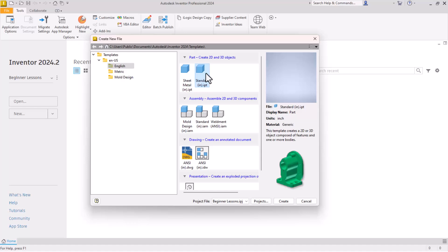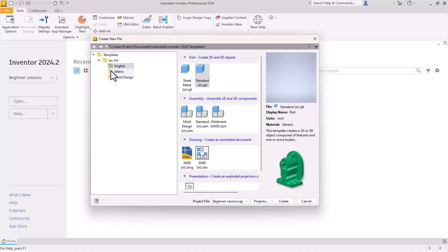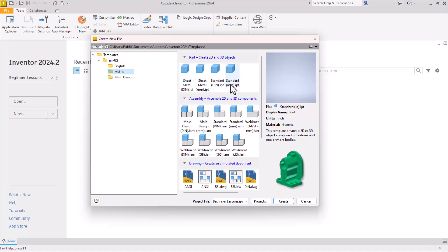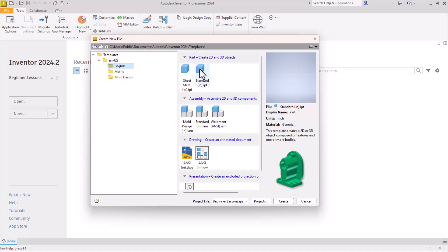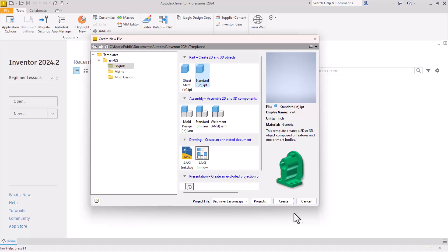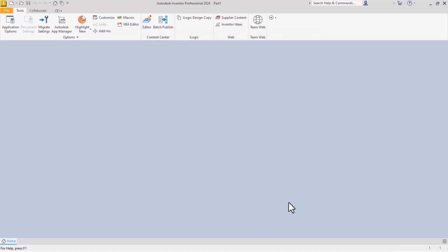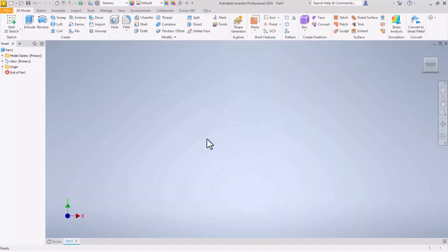This lesson, this series, for now we're going to use the standard inch parts. Here we have also millimeters and other templates there for us. But we're going to stick with the standard inch IPT template. IPT is an inventor part. Click standard. You can double click that or just come down here and say create. Now we have a blank window where we can begin drawing our part.